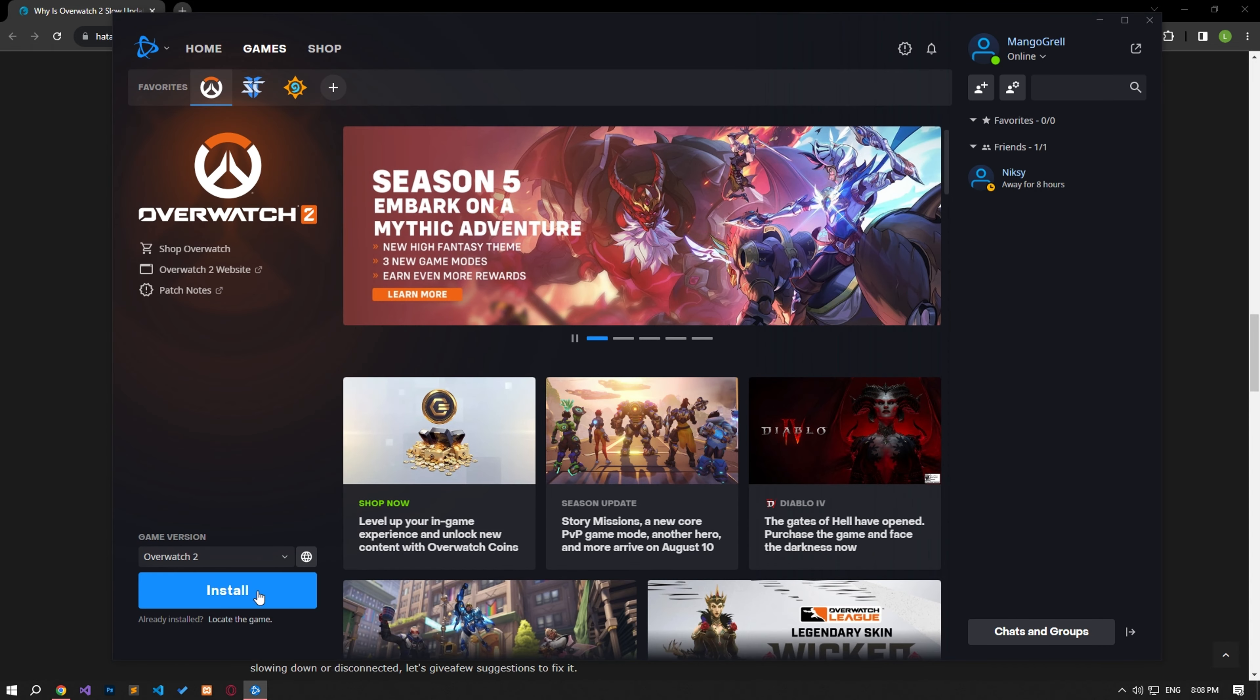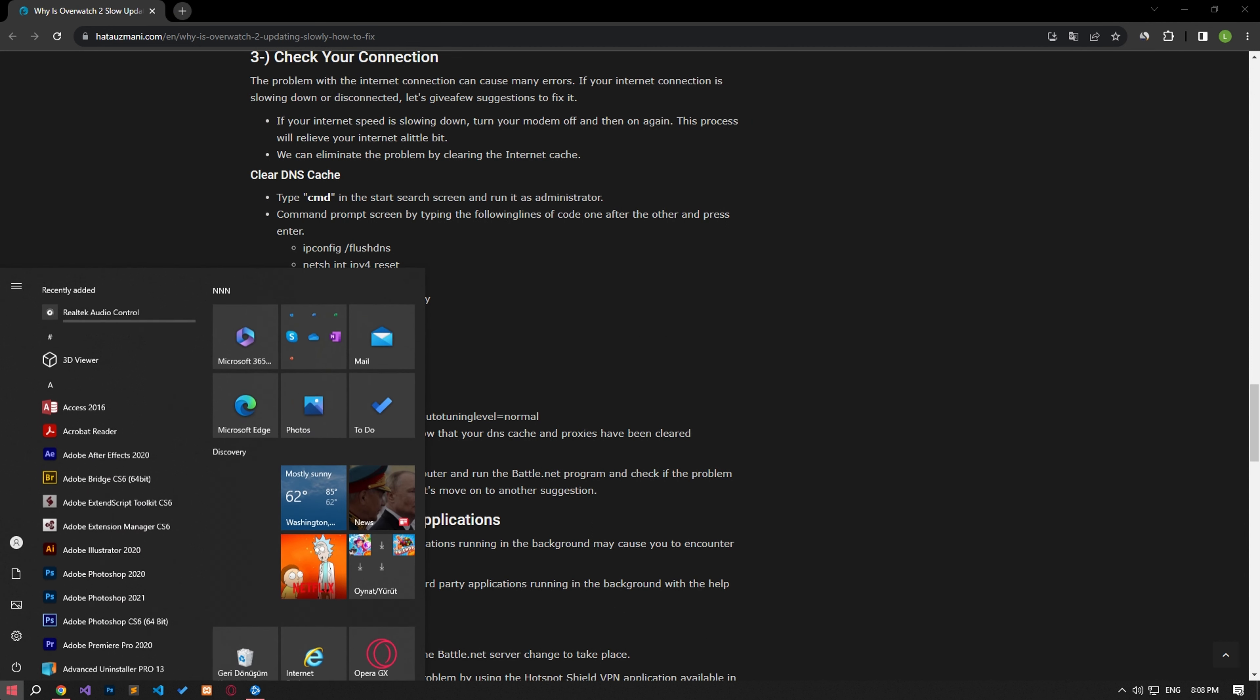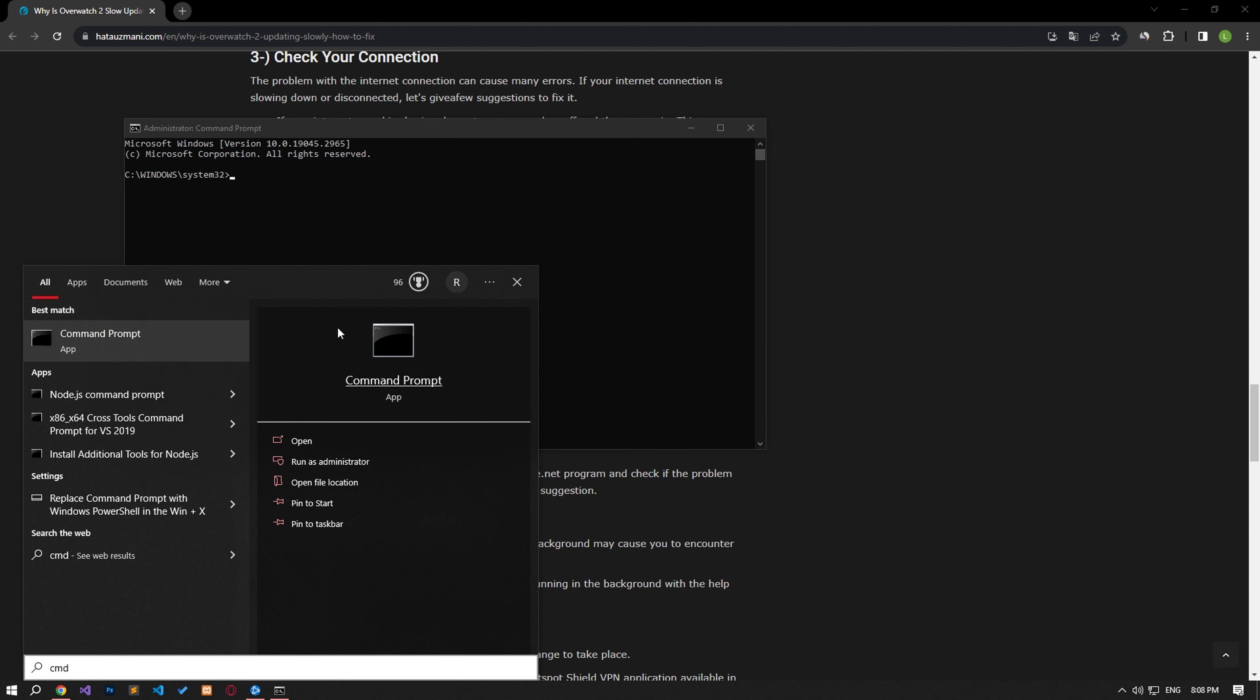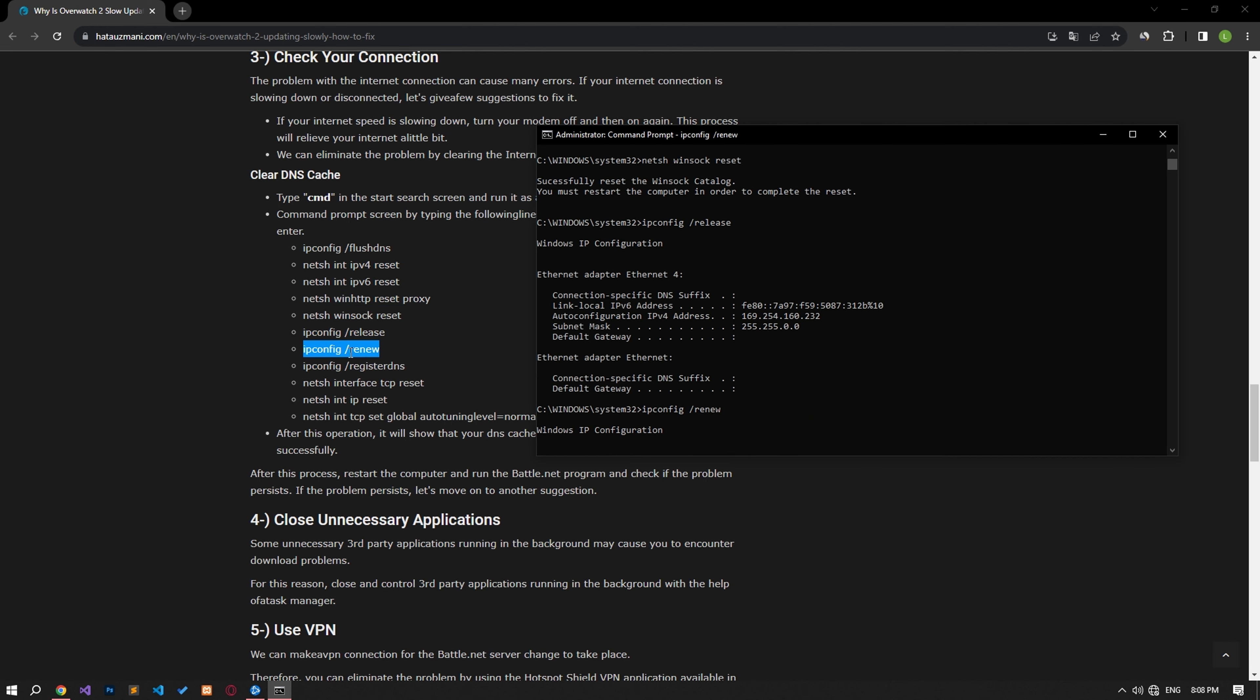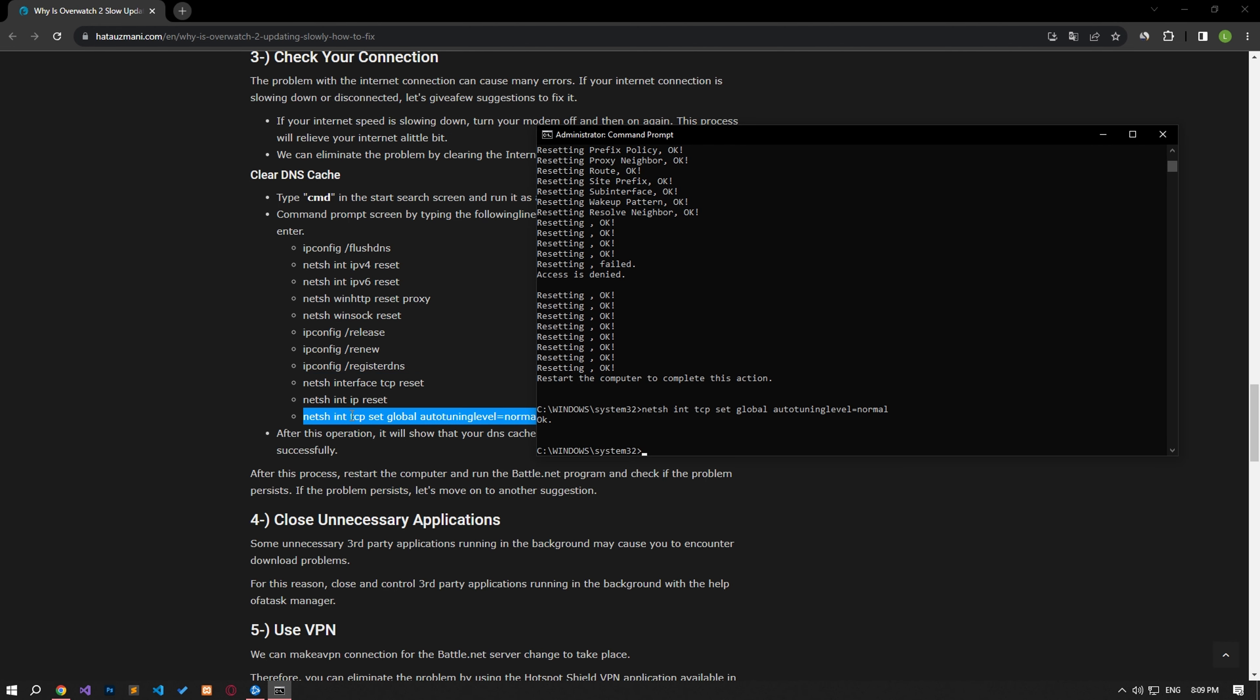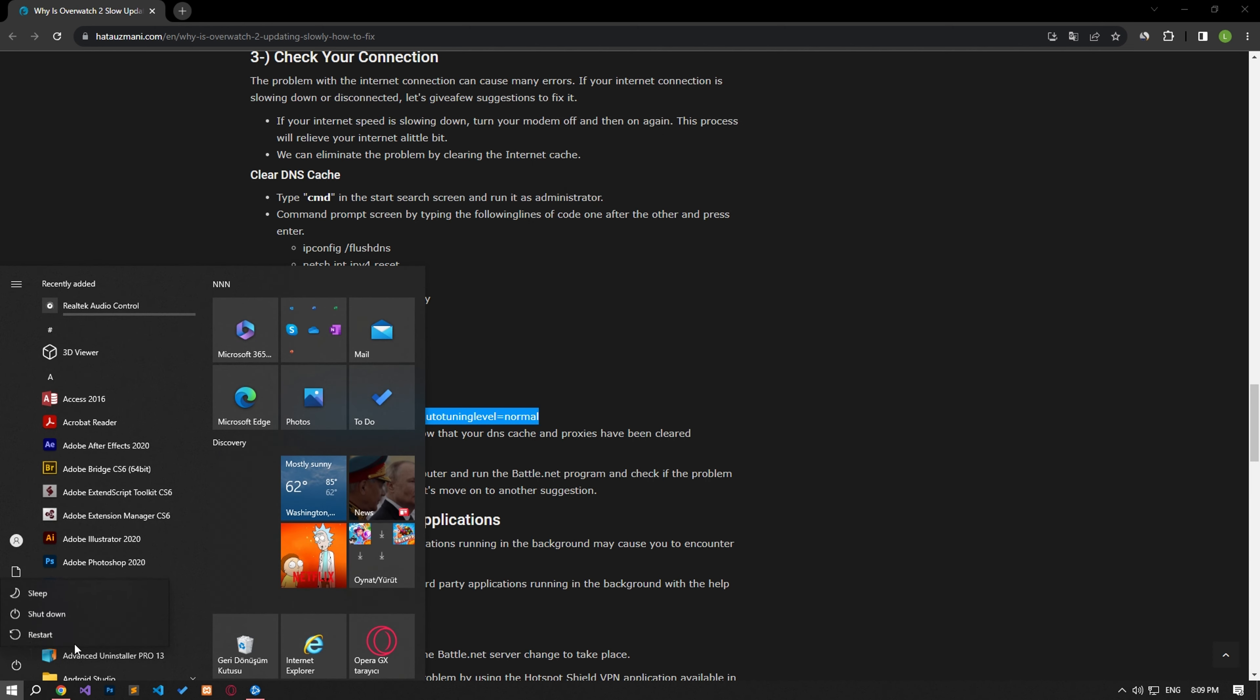We can eliminate the problem by clearing the internet cache. For this, first of all, let's type CMD in the start search screen and run it as an administrator. Paste the code in the article in the command prompt window in the new window that opens and press enter. After the process is complete, you can restart the computer and check if the problem persists.